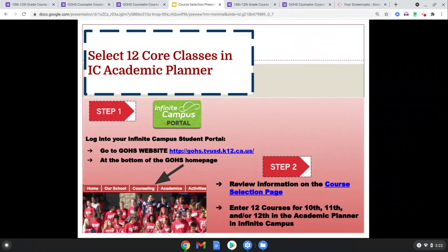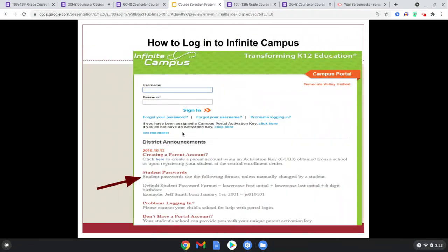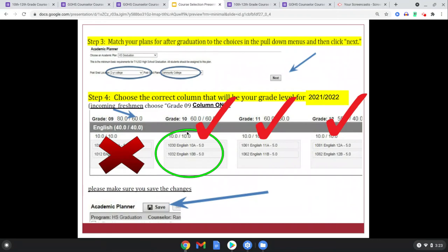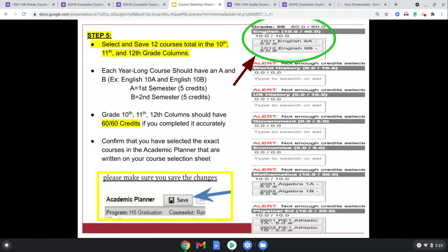Speaking of the Academic Planner in IC: you're going to log into Infinite Campus in that green box, located on our website and also our counseling website. Put your username and password in, then go into Academic Planner. Select your classes by prospective grade level — sophomore, junior, or senior year — and make sure you save. After you get your six classes in there to total 12 for fall and spring, make sure you save. Your alternatives will go in that alternative Google form.